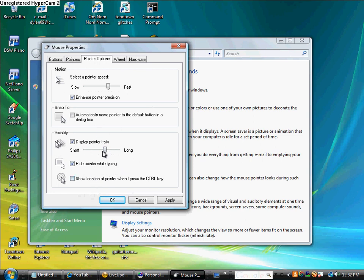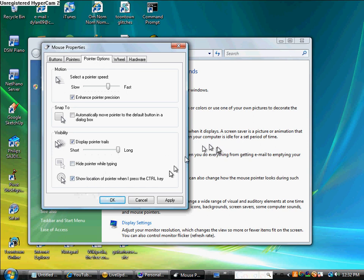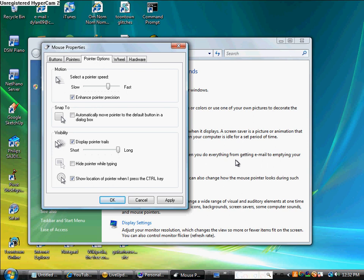I think long is like the coolest. And when you do this, when you press the control key, it does that. Boom, boom, boom, boom, boom.